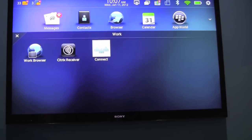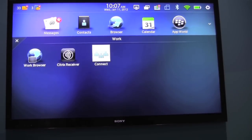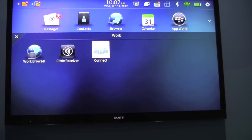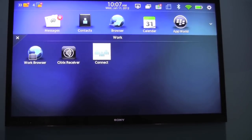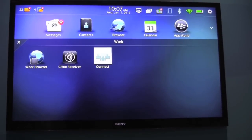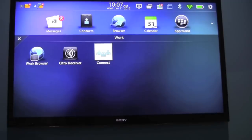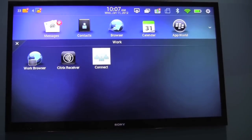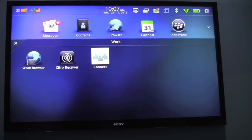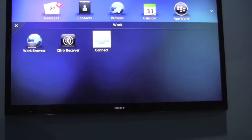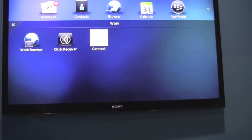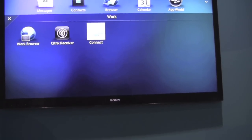You also get the work browser, which is a secure connection back to your intranet for HTML websites you use daily in your work environment — for workflow, approvals, and things like that. Out of curiosity, as an employee who's given a PlayBook with Balance installed, when it comes to my personal apps, is that something my employer would be able to see, or is it kept pretty separate?